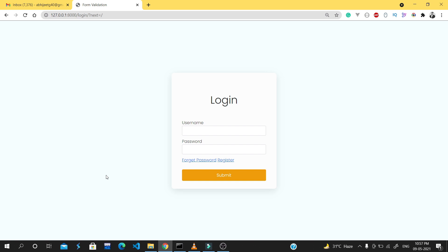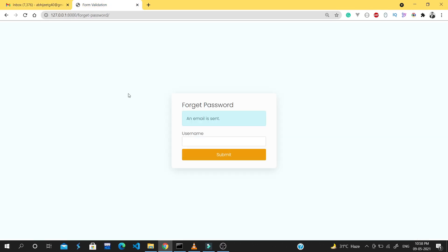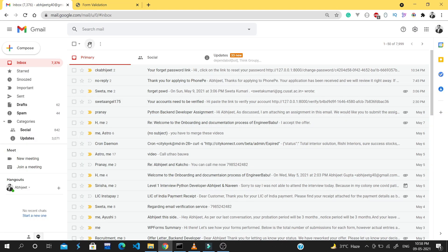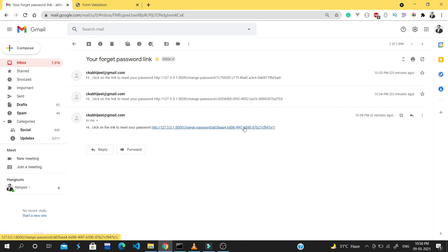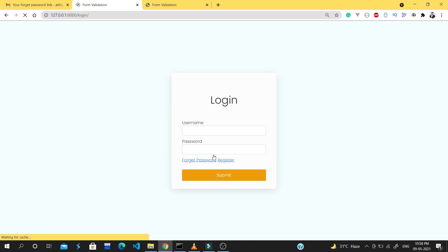In this video we will create a forget password functionality using email address. Let me give you a demo: we will hit 'forget password', enter our username — my username for this project is Abhijit — click submit, and we will get a link to reset our password on the email entered during registration. The link looks like 'change-password' followed by a random string. We click the link, change the password, and the new password is saved.